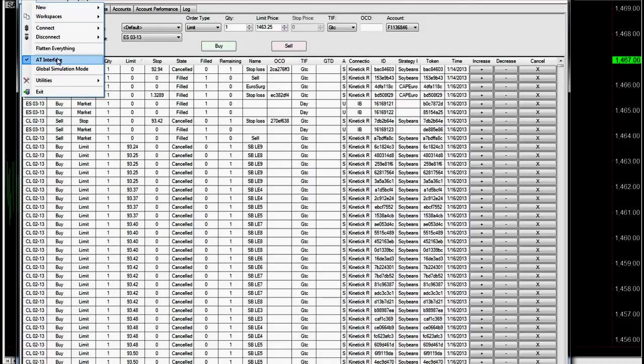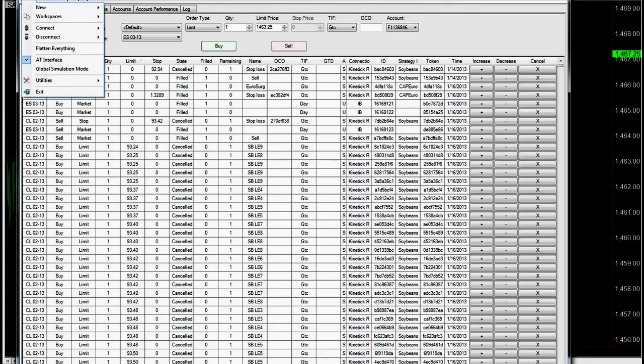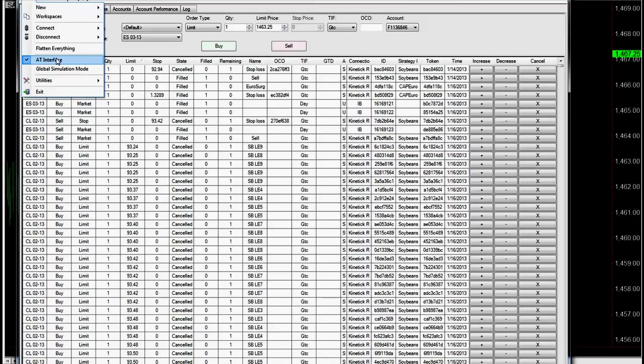And then you also need to select on that. This is the AT interface, automated trading interface. And the automated trading interface is what lets you send that test message successfully. If you don't have that selected, if you have this unchecked and you get a signal in TradeStation, it will give you an error.